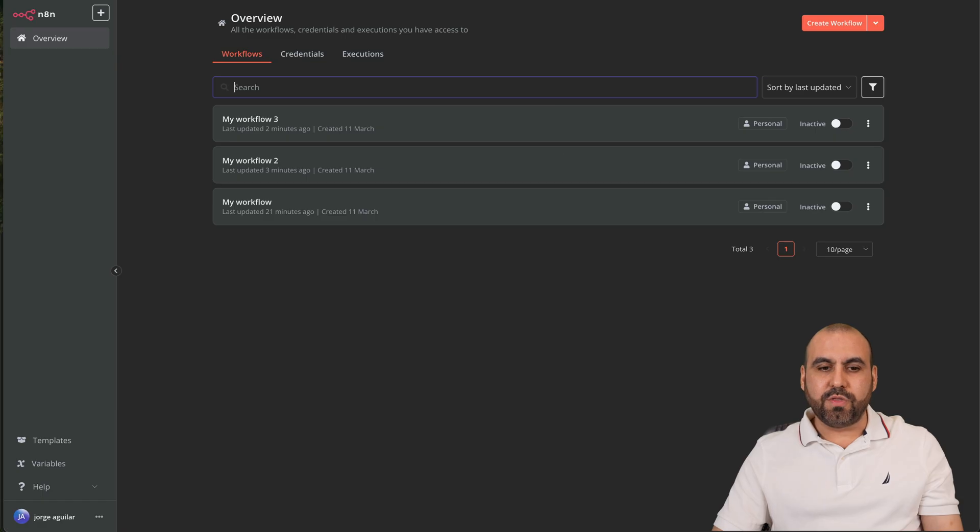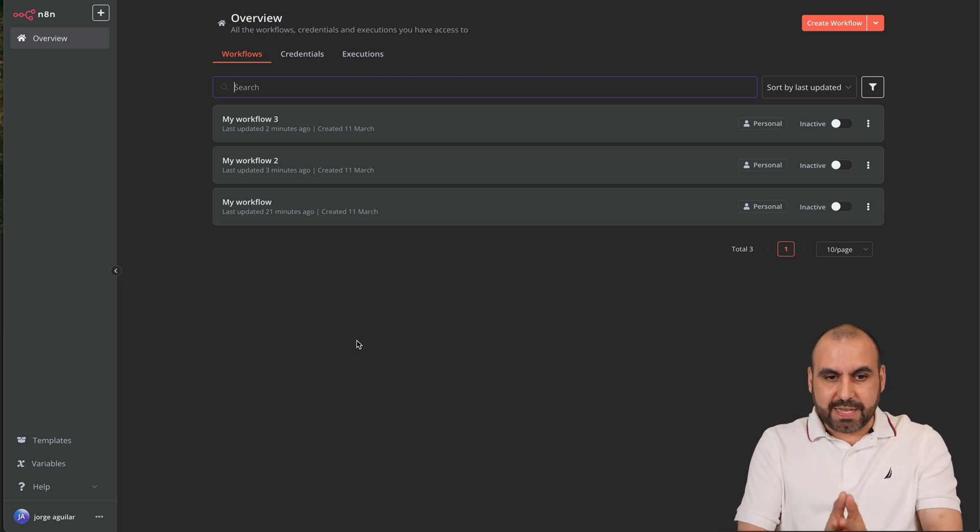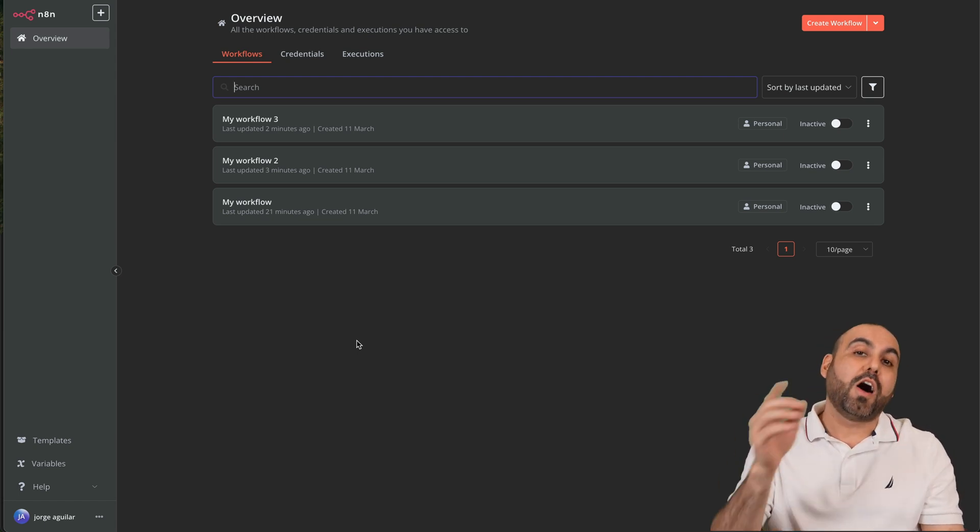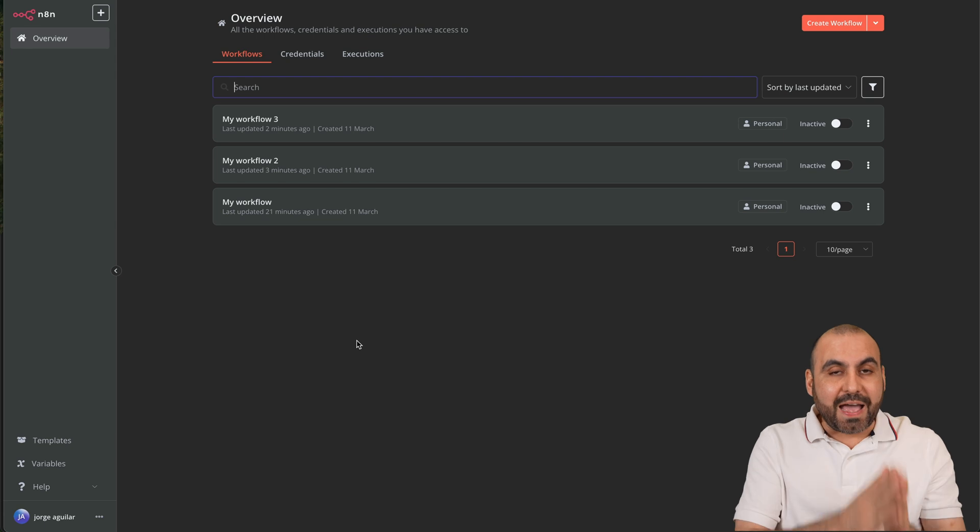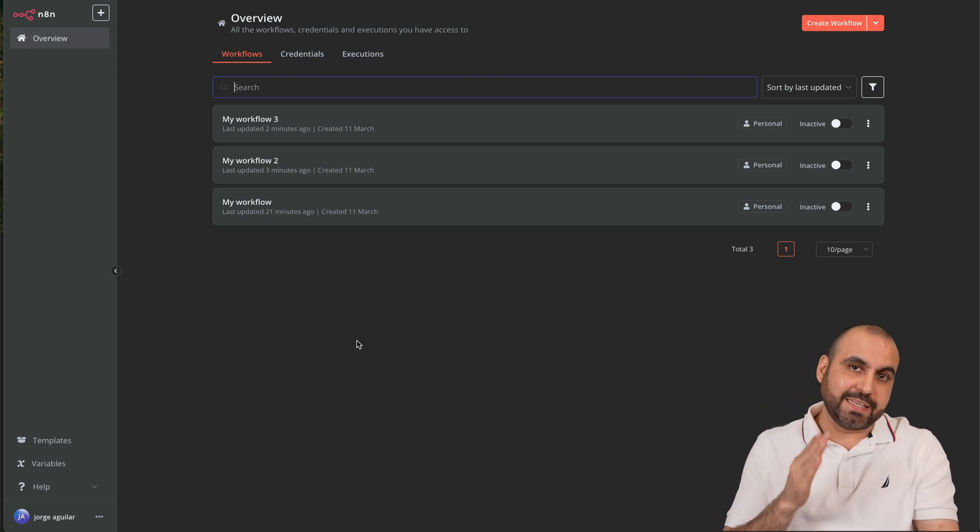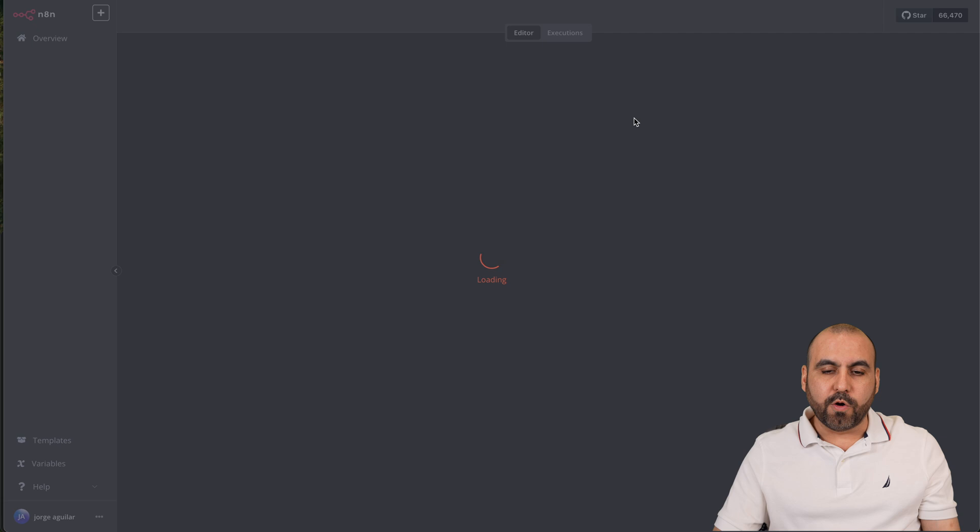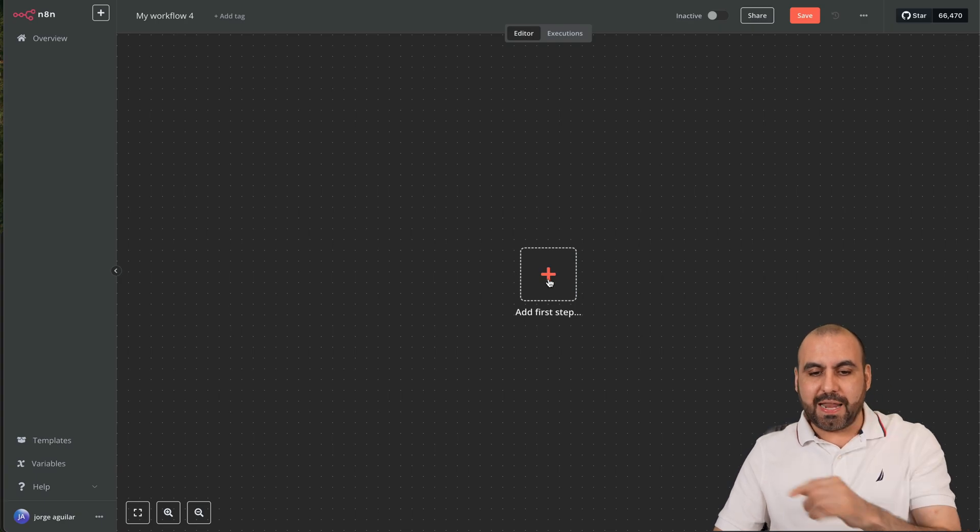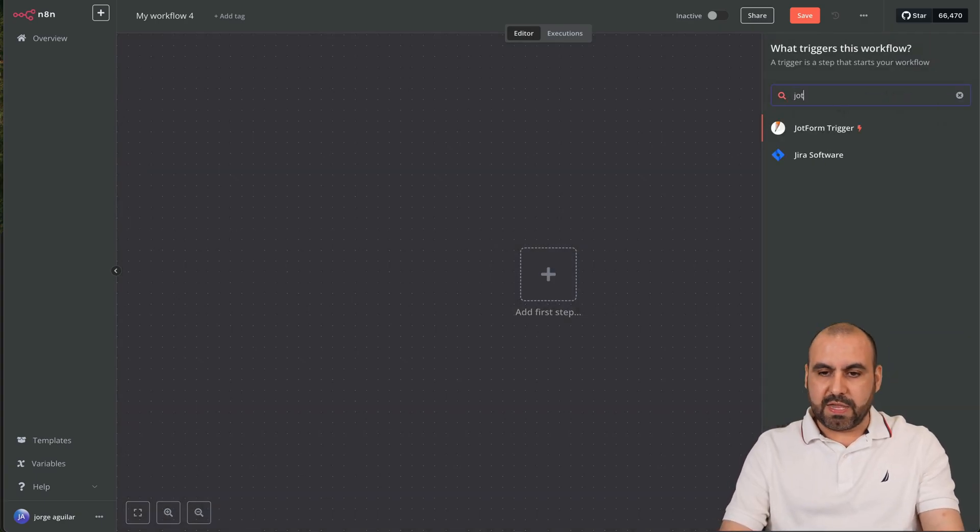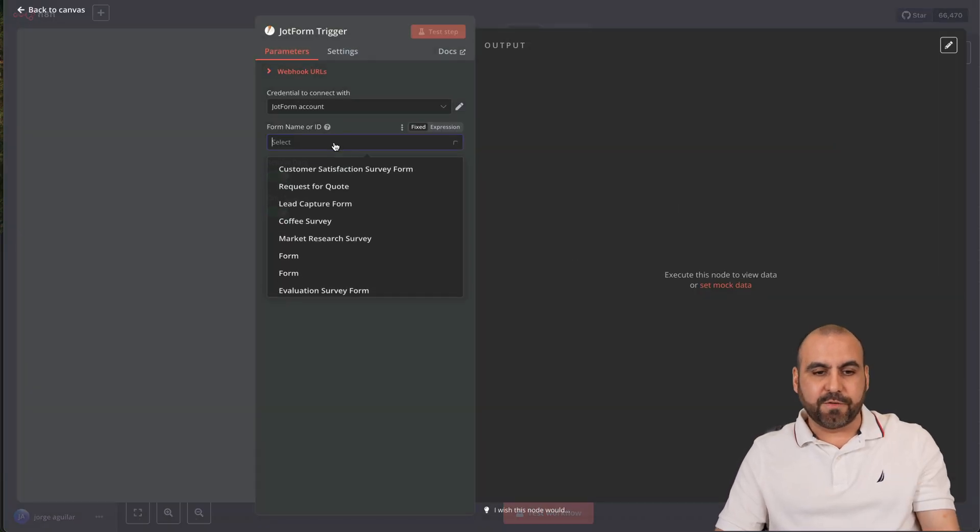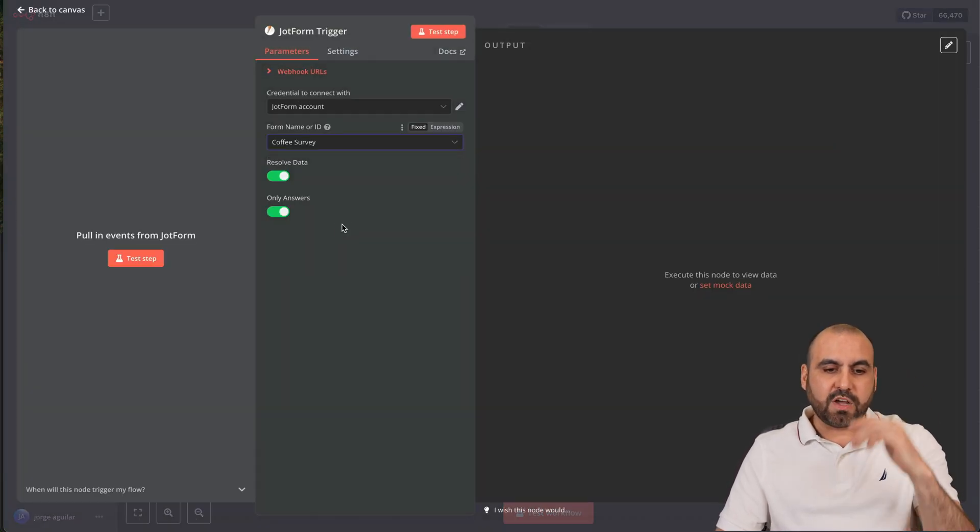Let's jump into the workflow. Since we have the latest version of n8n installed automatically by Hostinger we have access to DeepSeek directly inside of here. If I go to create a new workflow you're going to be able to go ahead and add a new step. In this case I'll get started with a first trigger. I'll just hypothetically say it's a form and I'll use this coffee survey form.